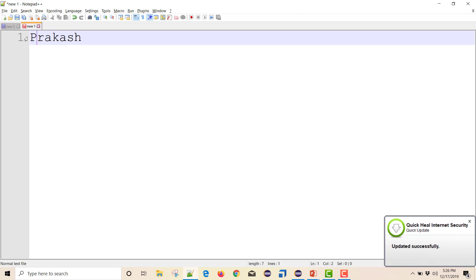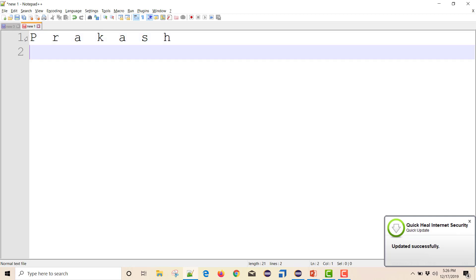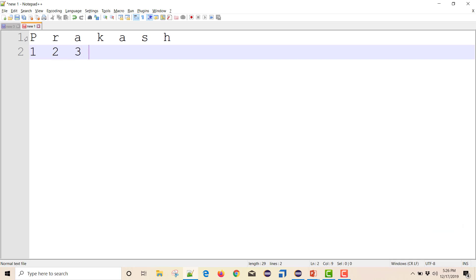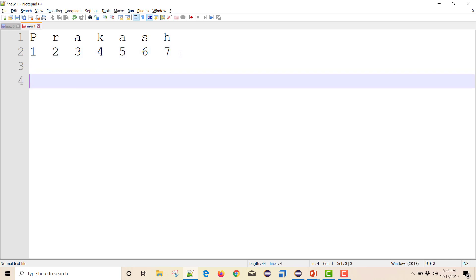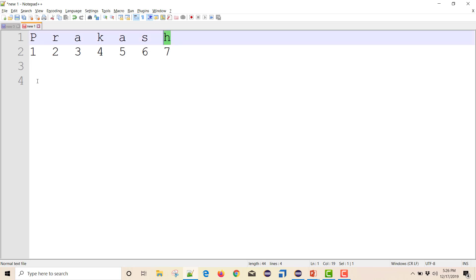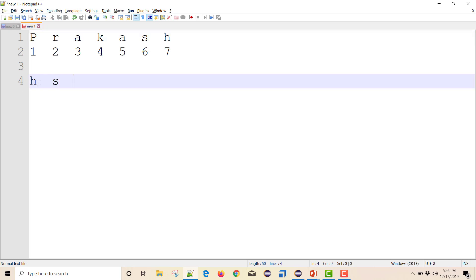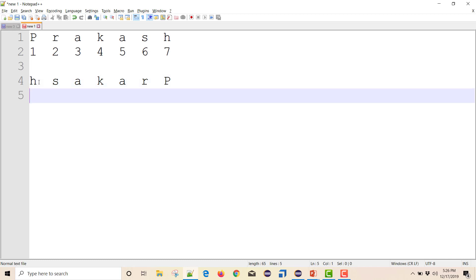Let me illustrate the concept. I'll separate the string 'Prakash' so I can understand it better. P is at index 1, R at index 2, A at index 3, K at index 4, A at index 5, S at index 6, H at index 7. Note indexing actually starts from 0, but I'm using 1 to 7 here for clarity. What I want is: H, S, A, K, A, R, P — essentially reversing the index order from 7 down to 1.